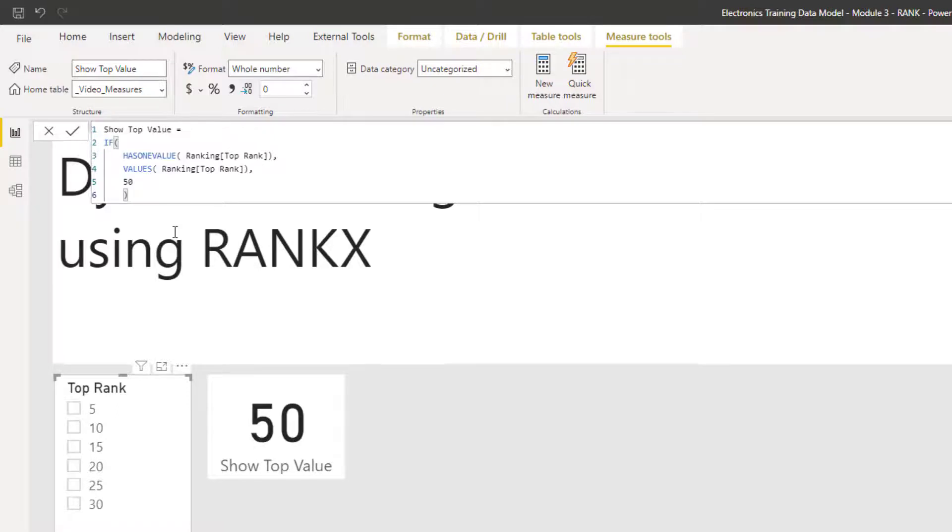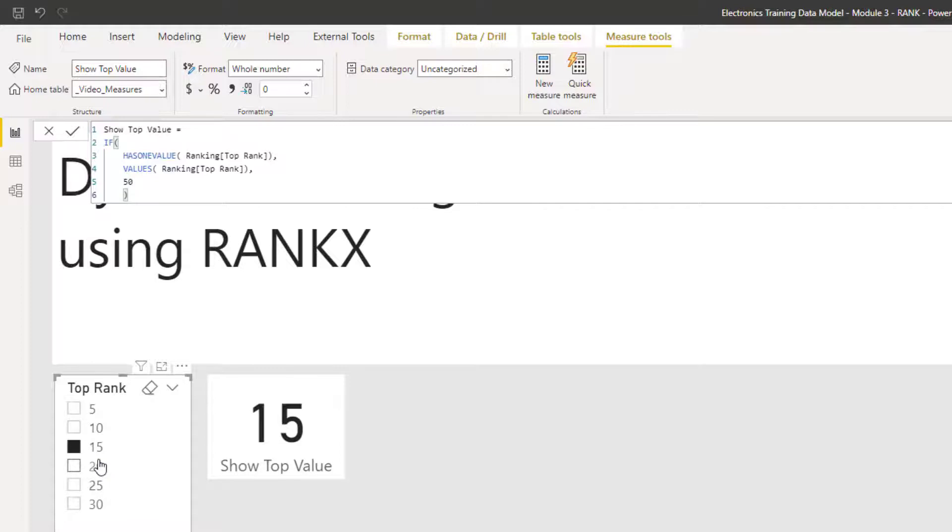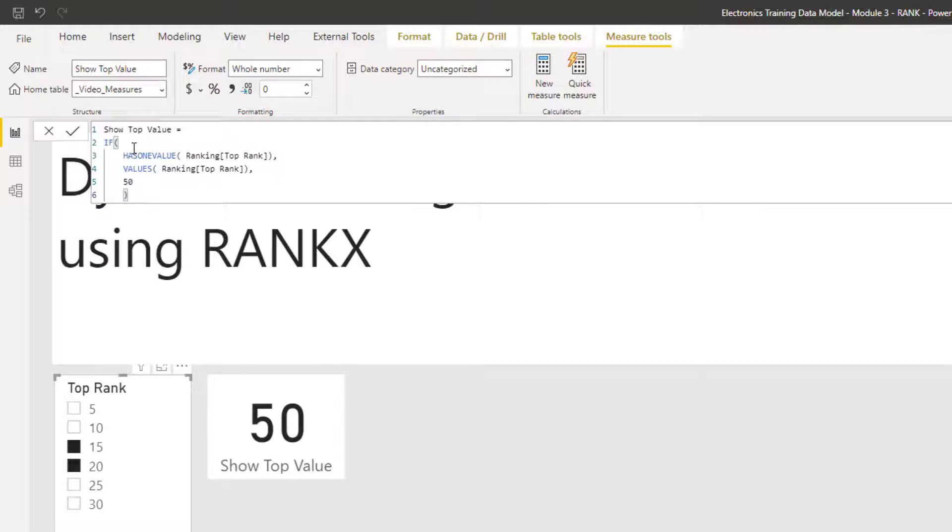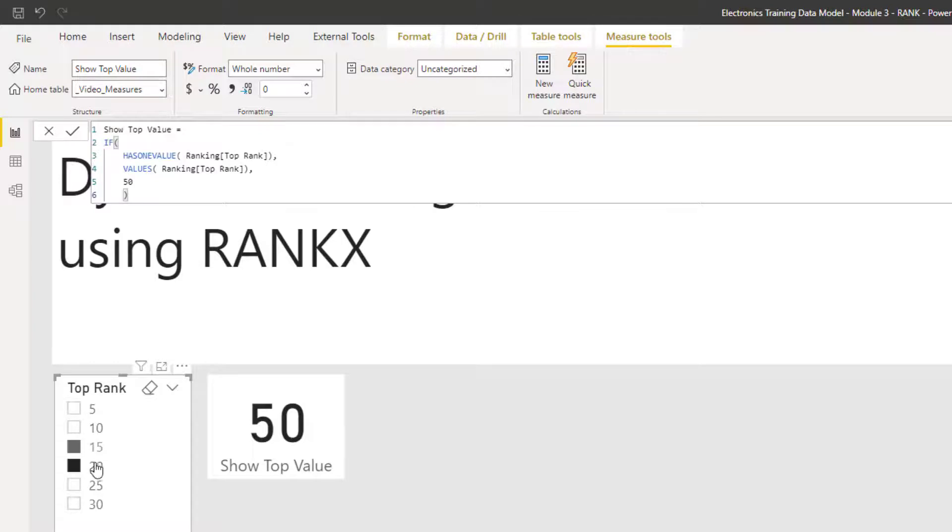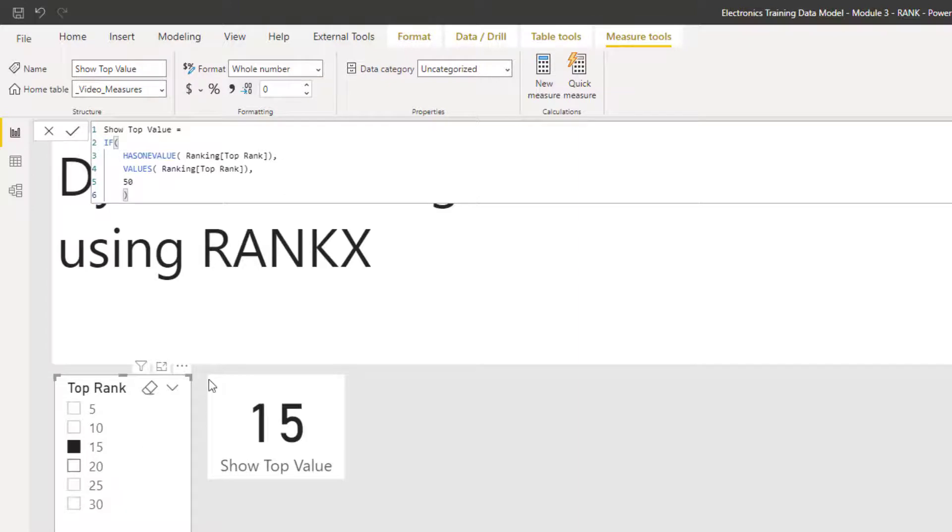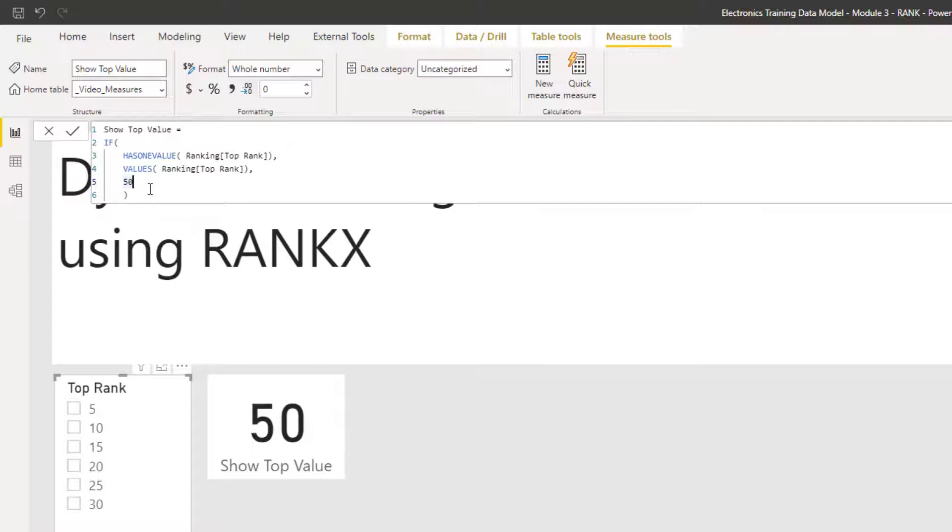And the reason I've put this in rather than just using the top rank is because people could, if they wanted to, select two records. And to get around that, I've got this simple if statement here. This is a measure that says has one value. So if the ranking top rank table has one value selected, and in the example here, it doesn't. But if it does, show me the values of that rank. So again, one value. So therefore, show me that value. If I don't have a value, it's defaulting to 50. So using that, I can make sure that I've always got a number to use in the filter.